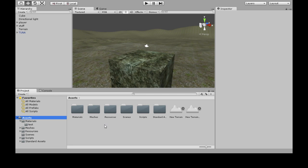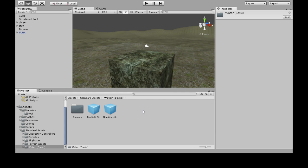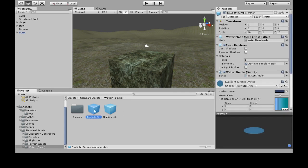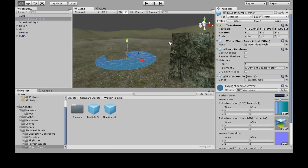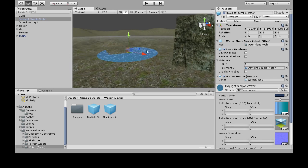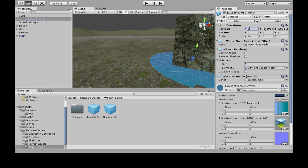And then here in Assets it will have made a folder, Standard Assets, Water Basic, and there's something in there called Daylight, so click and drag. And we need to put this guy at zero, zero, zero.